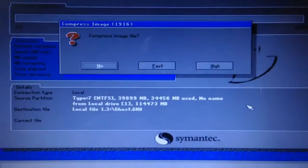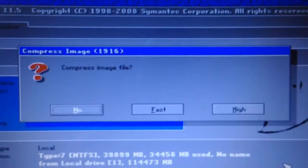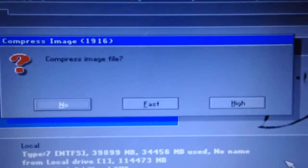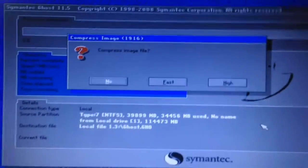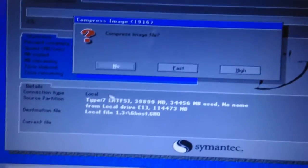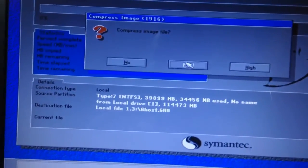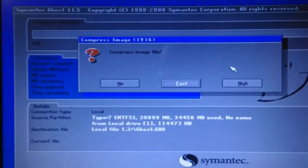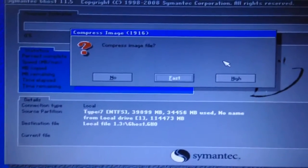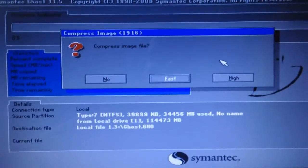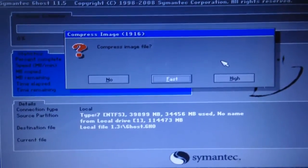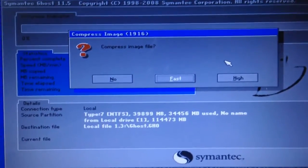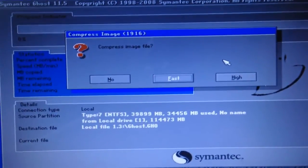Now this option pops up. It asks compress image file. Now it has three options like No, Fast, and High. Now let me just tell you, if you go with the high one, it's going to take a lot of time to create the image, but the best part is the file is going to be very small.